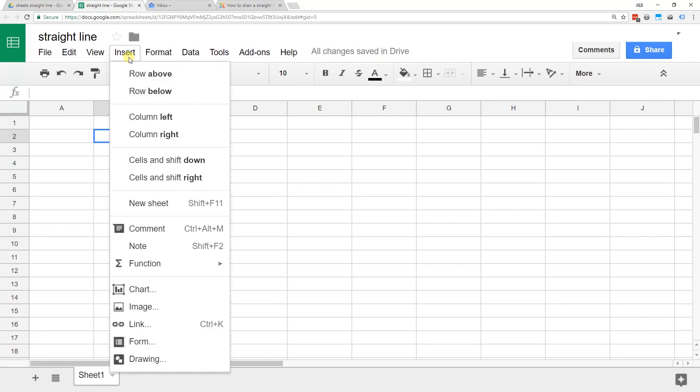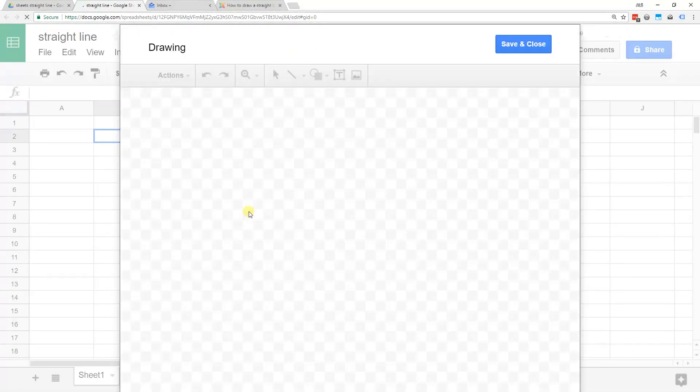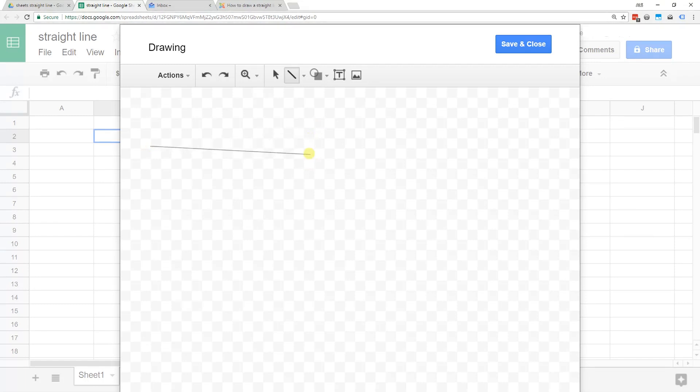If you go to insert and then drawing, line is going to be one of the options here. Select line and assume you want it horizontal, but you can't get it straight, right?